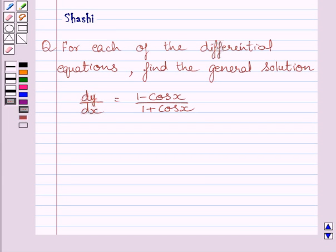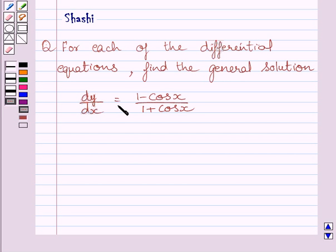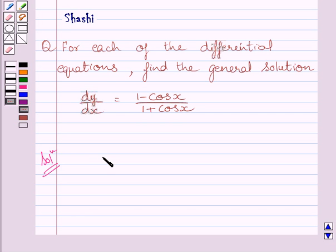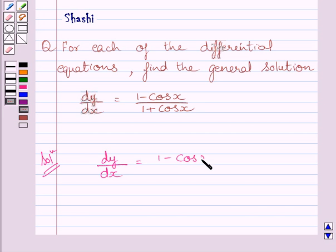Hi and welcome to the session. Let us discuss the following question. For each of the differential equations, find the general solution. The given differential equation is dy upon dx is equal to 1 minus cos x upon 1 plus cos x. Let us now start with the solution. We have to find the general solution of this differential equation.